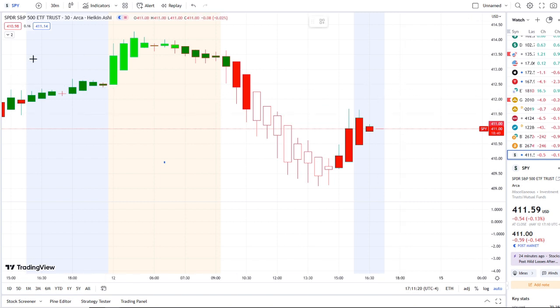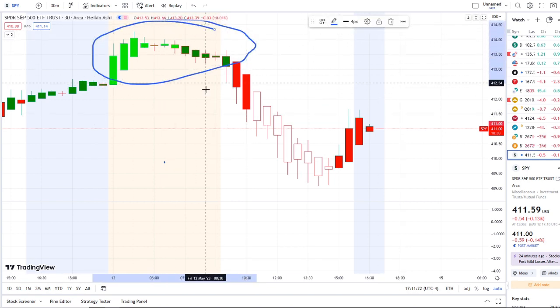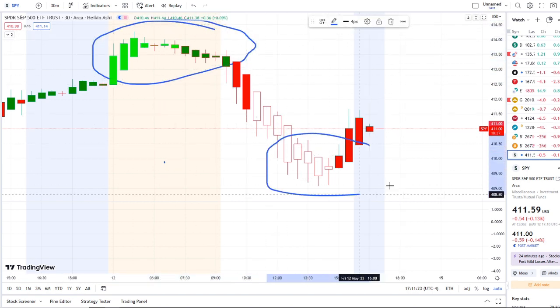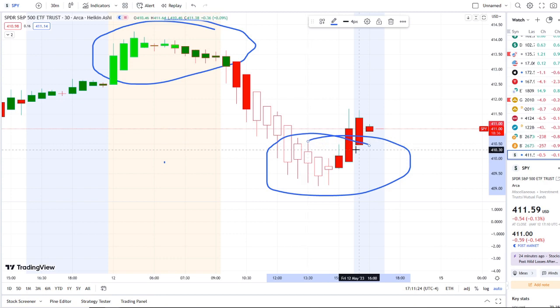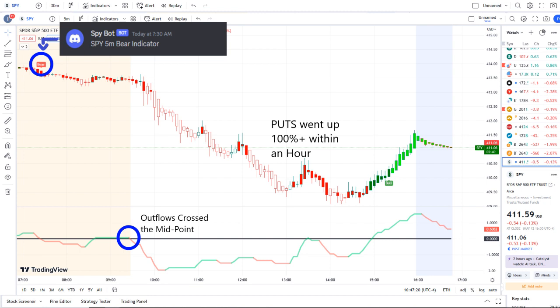We're doing a full transition here from the rip area of bright green bars to the dip area in today's volatility. Within today's volatility, our SPY bot at 7:30 a.m. sent out a bear indicator, and from that moment forward...